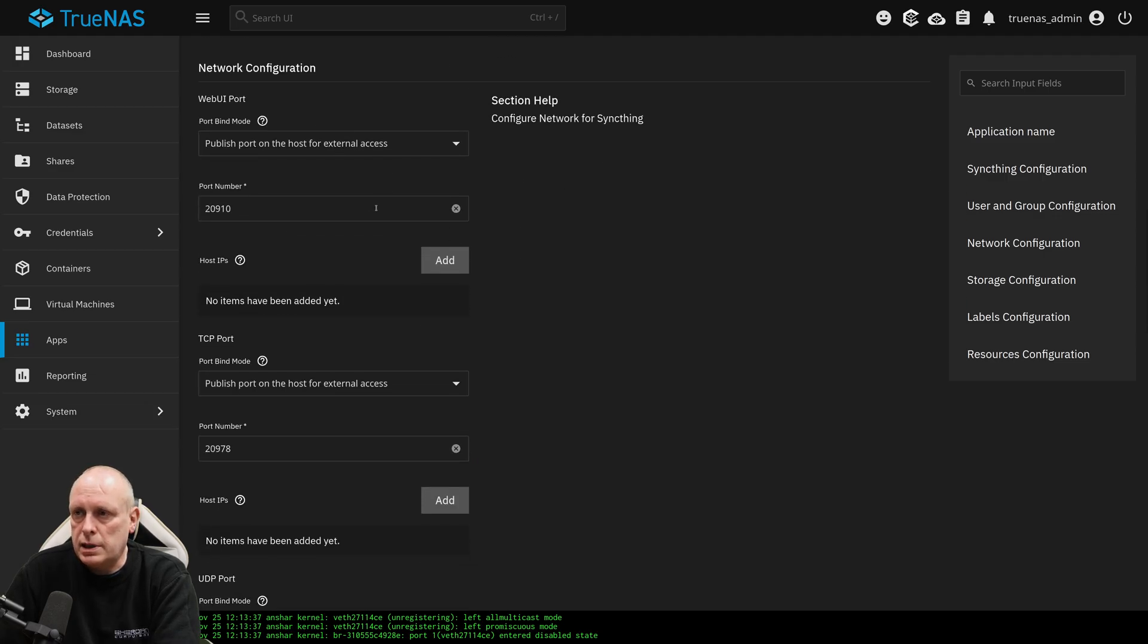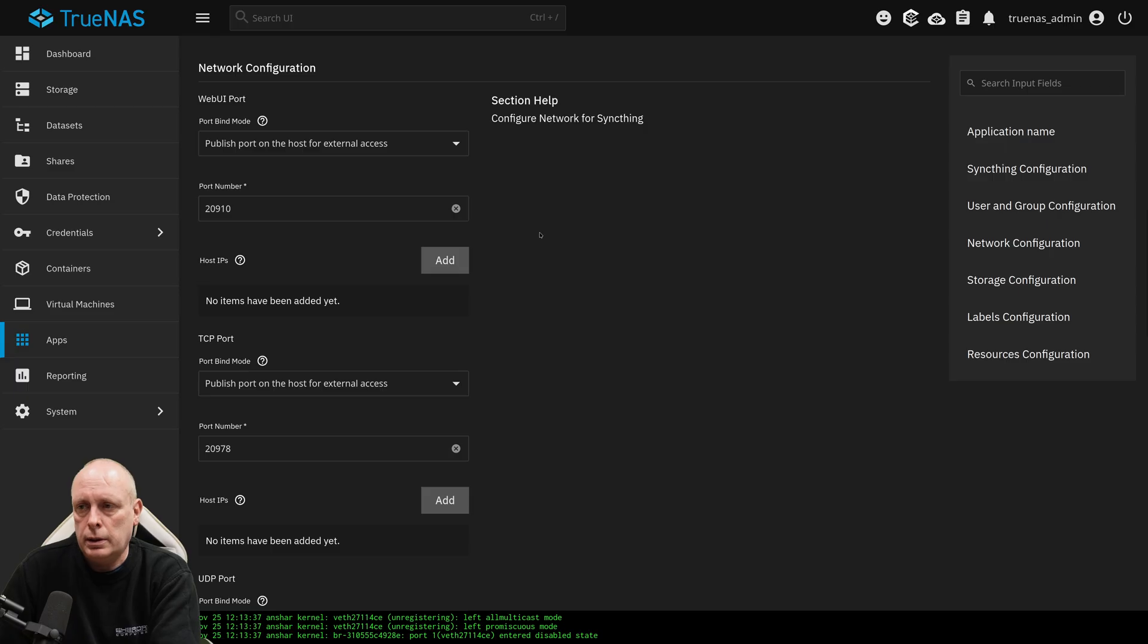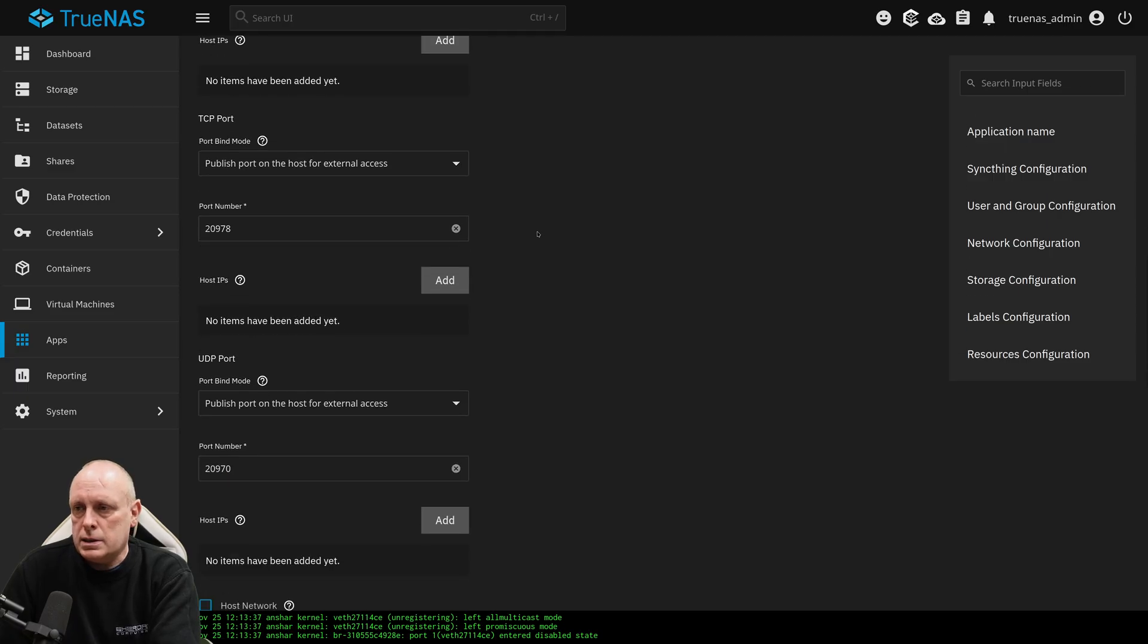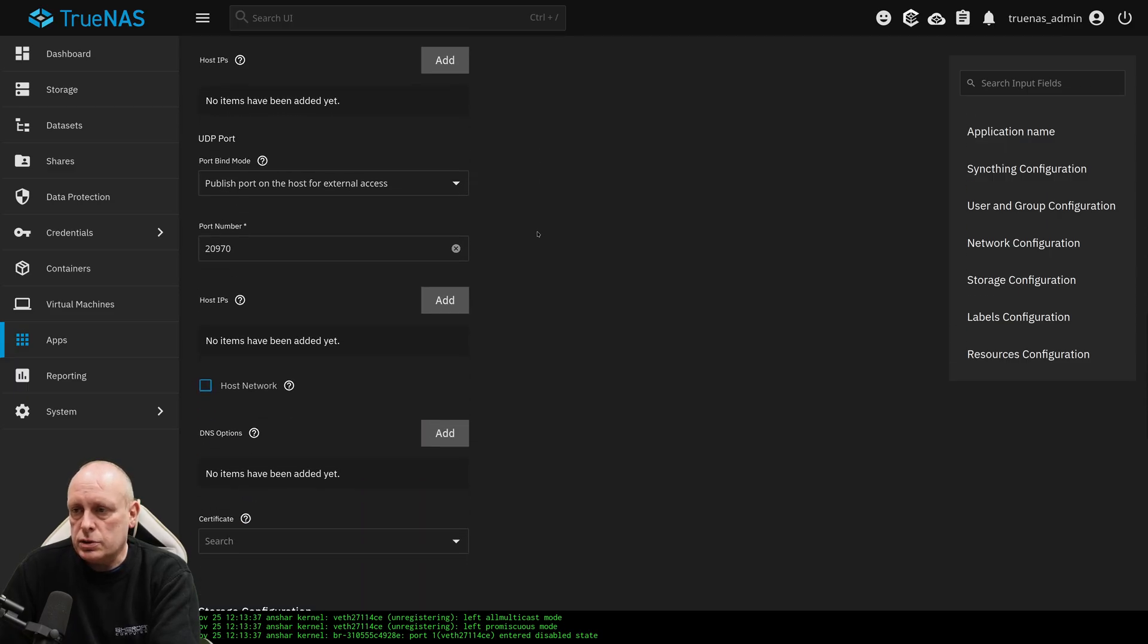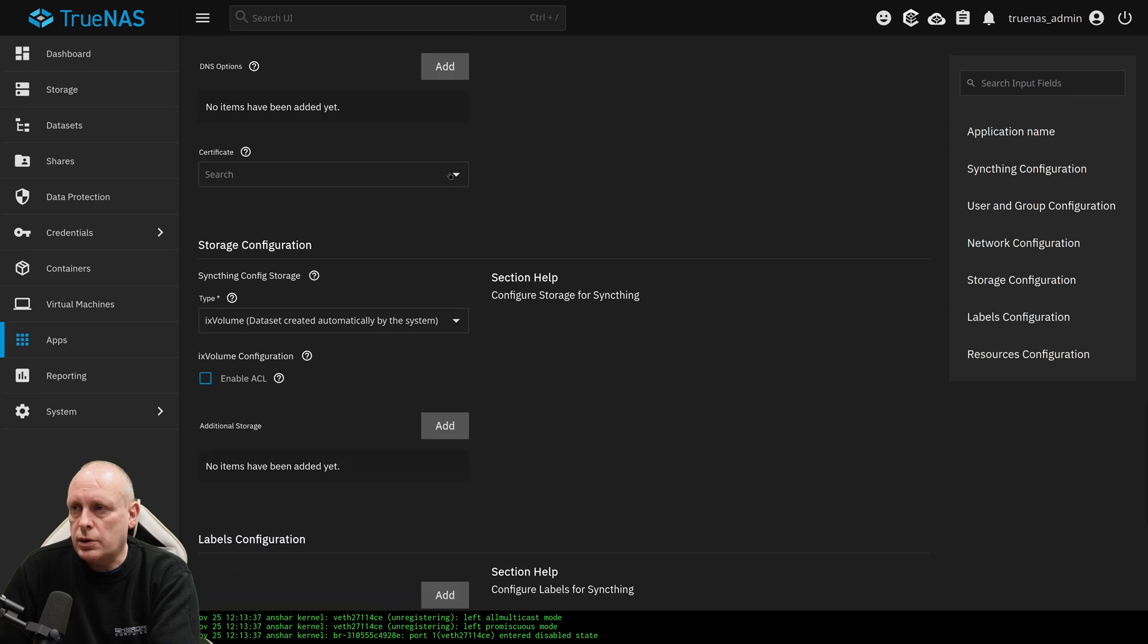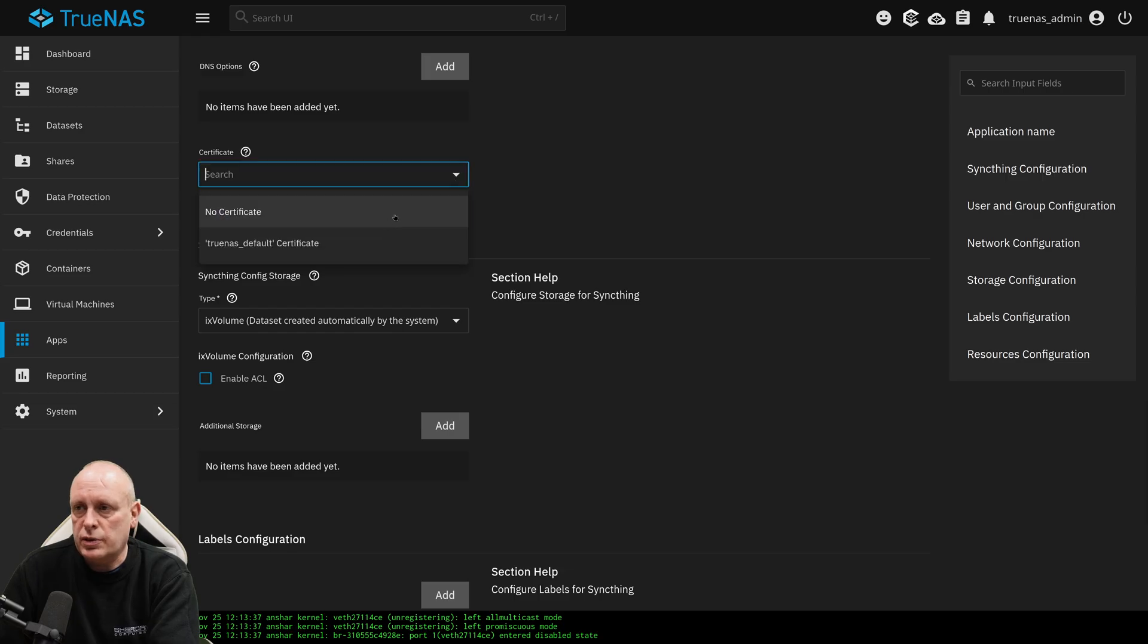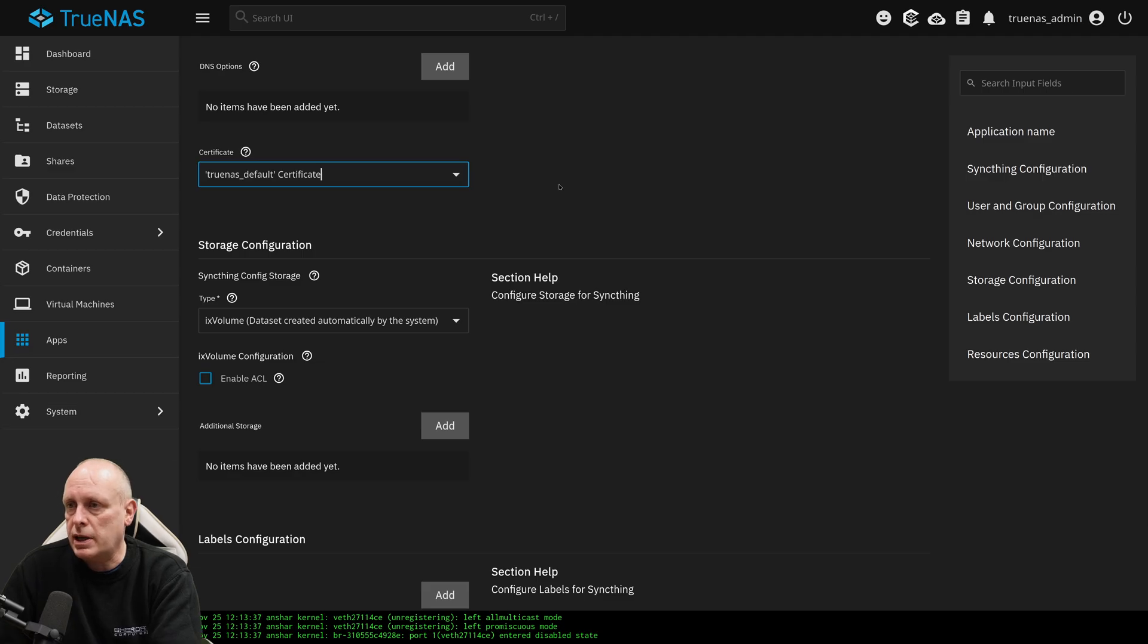If we scroll down to network configuration, I'm just going to leave this to publish on the host for external access, so I can access it myself. TCP port, I'm just going to leave these at the defaults. Now where we have a certificate, you can click on this for help. The certificate's used for SyncThing. So this will make us connect via a secure connection, HTTPS, as opposed to unencrypted HTTP.